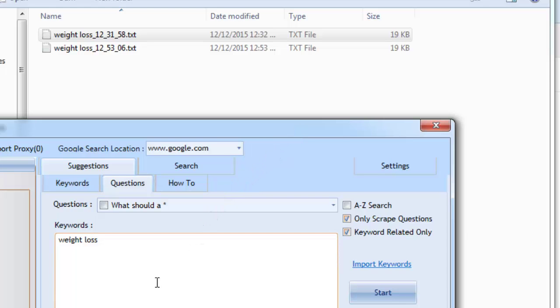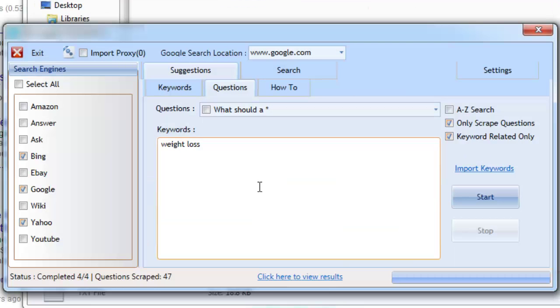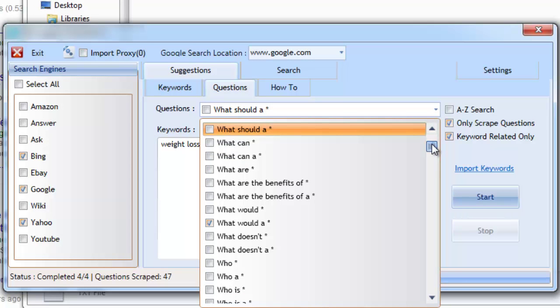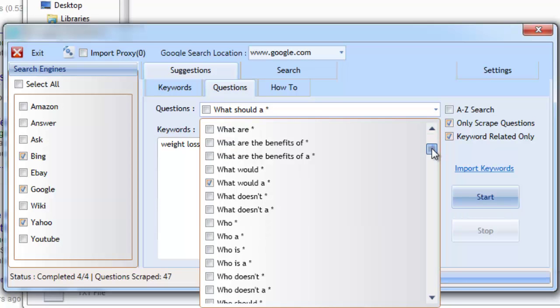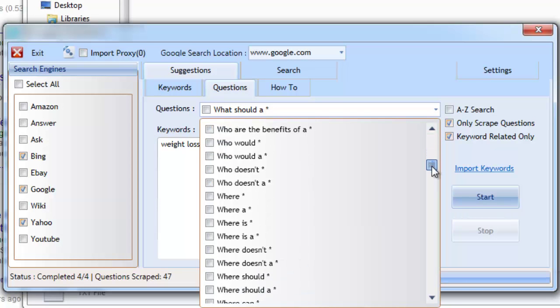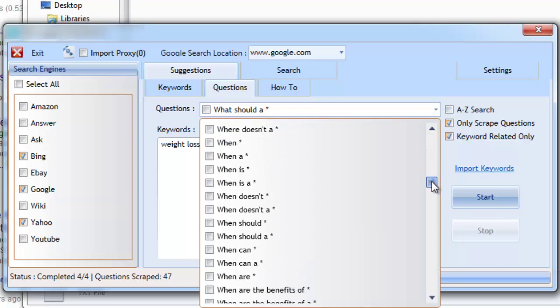You can use the questions to create topics on, use them as anchor text for when creating backlinks, or even use them for general research. The choice is yours and the scope is endless.